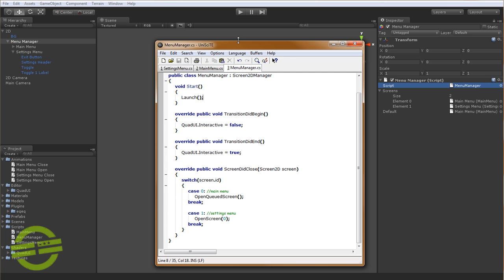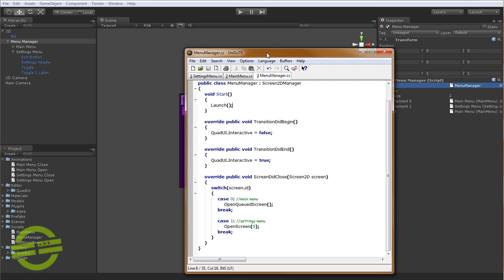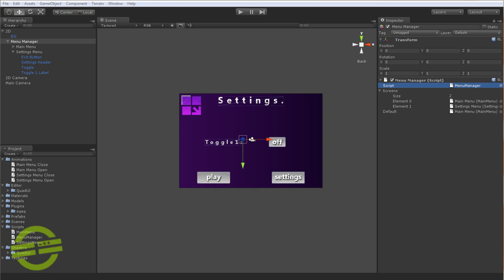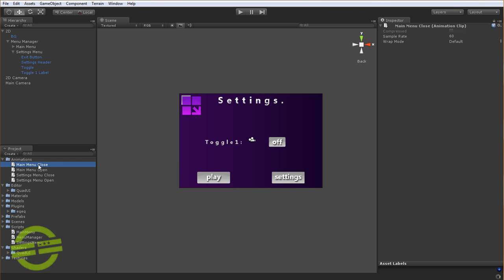So the next thing that we need to do is actually add the scripts, or not the scripts, sorry, the animation clips for the transitions. The way that transitions work are they use the game object that they're attached to, they use the name, and then the actual state that the menu is going to be in. So close, open, close, open. So we have one for main menu when it's closing, one for when it's opening, and same for settings menu. And this is just a way to force good naming conventions and stuff so you know exactly what you're dealing with. And also, it was the easiest way to get things to work inside of the framework.